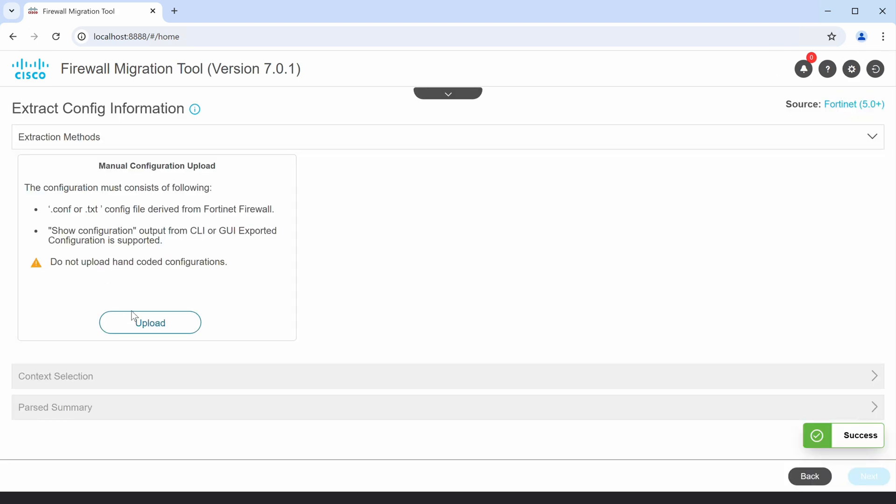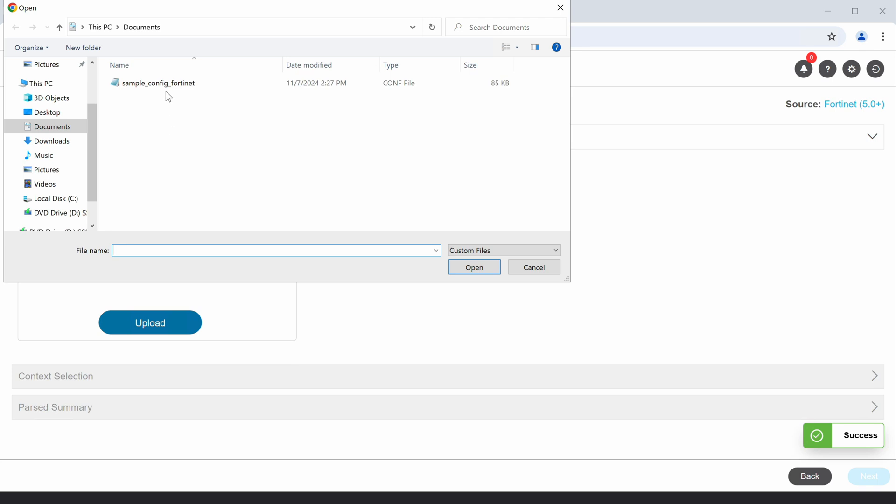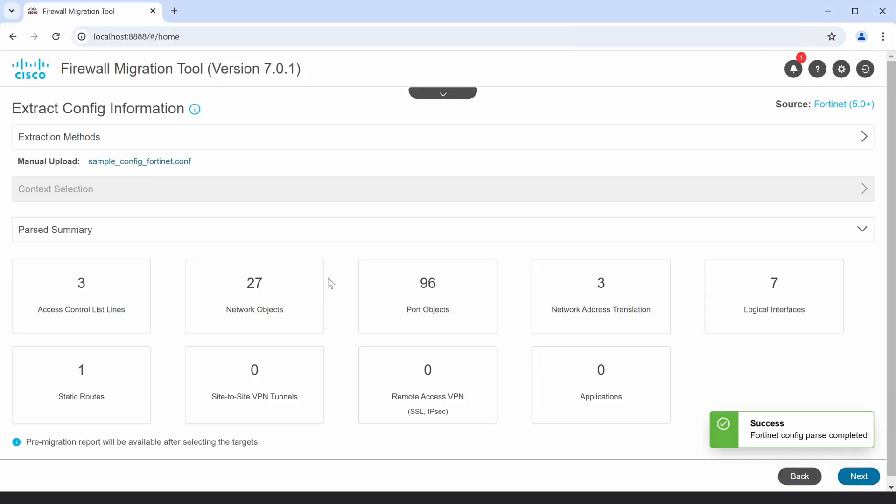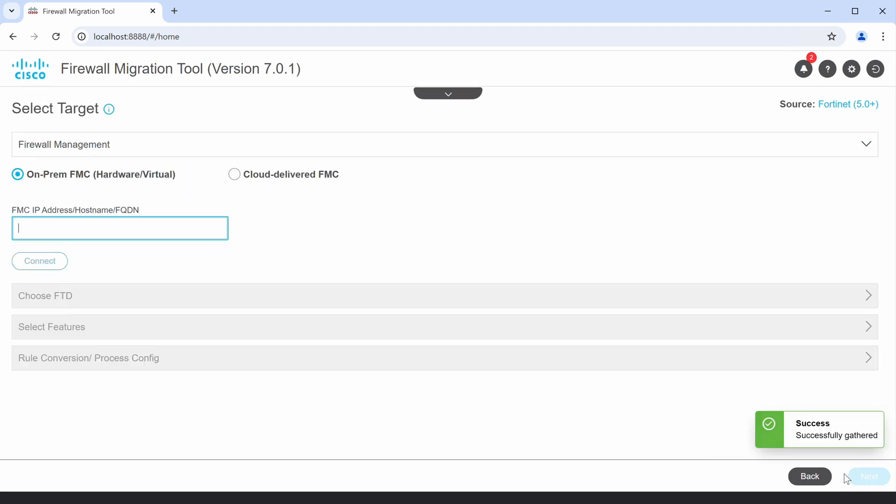Next, I'll upload the configuration file extracted from the source firewall. After looking at the summary of migrations that will take place, I'll click on Next.